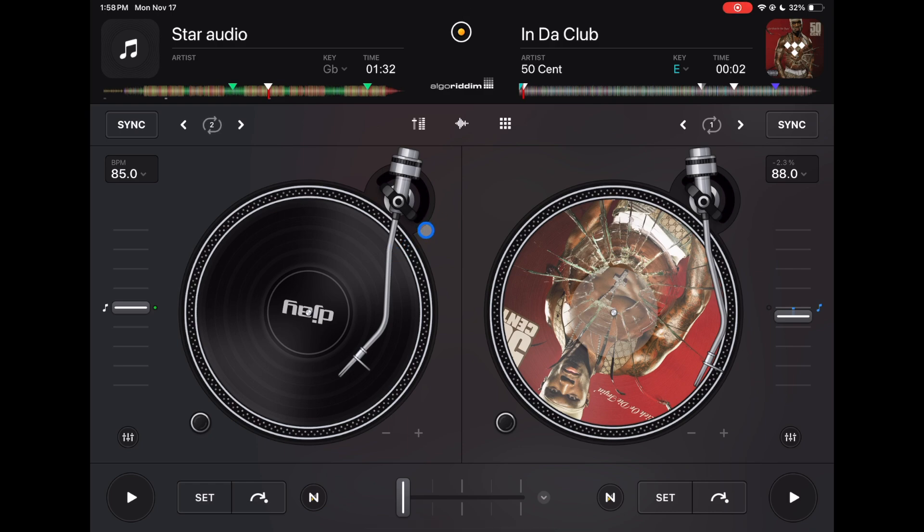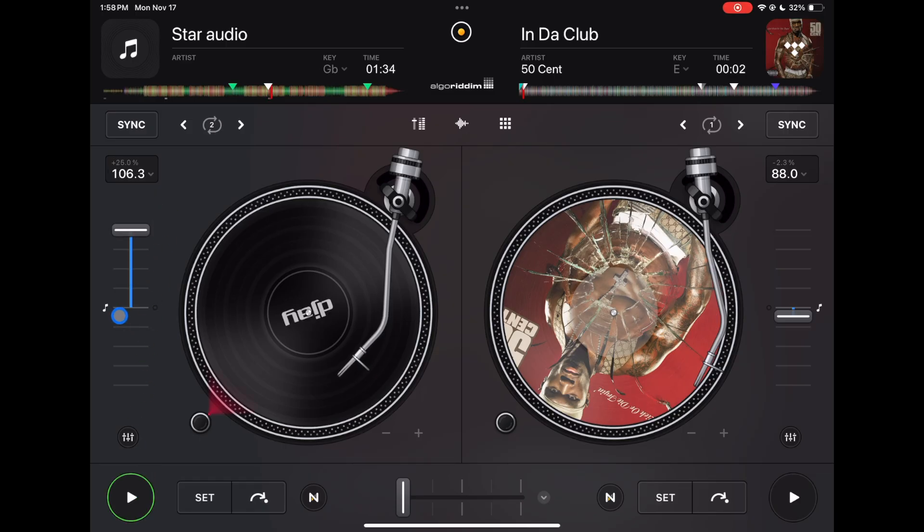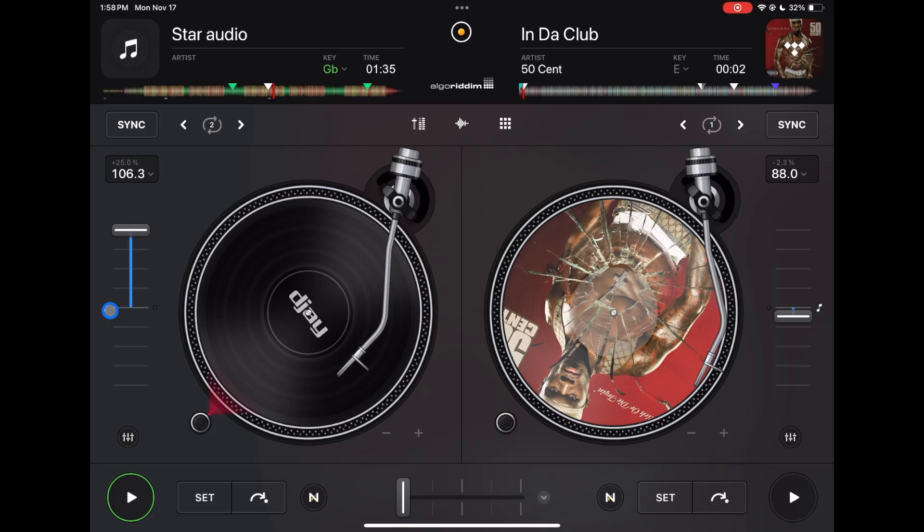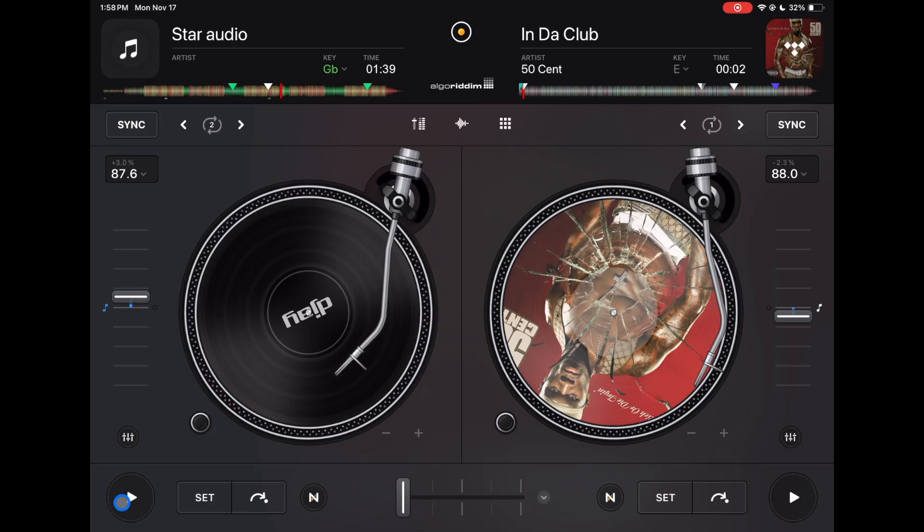Same thing up there, and then your BPM slider here. This little button is important; it's a key lock. It's going to make it so that your songs don't sound like chipmunks if your BPM's all the way up. So it keeps the integrity of the pitch so you could do large BPM transitions and not have it sound like a nightcore remix.